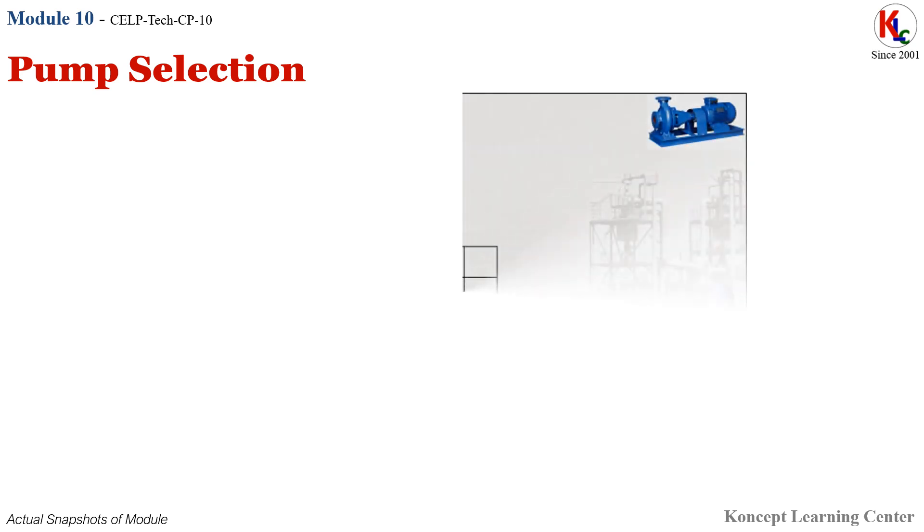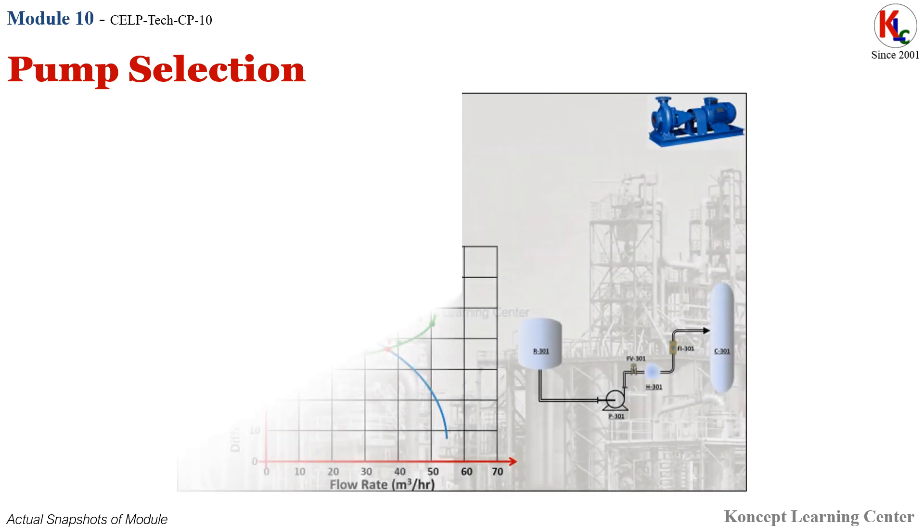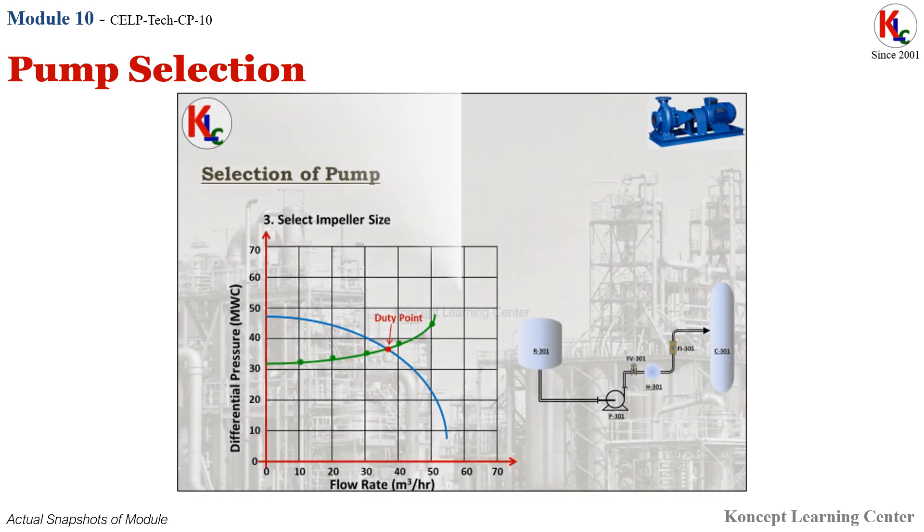Module 10: Pump Selection. In this module, you will be learning about various steps involved in the selection of centrifugal pump for a specific industrial application.